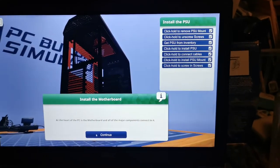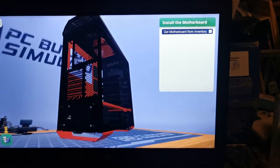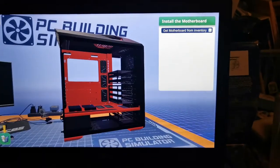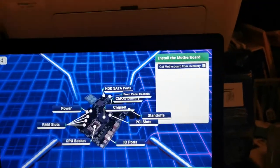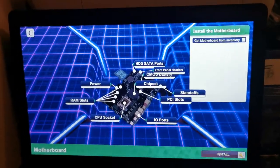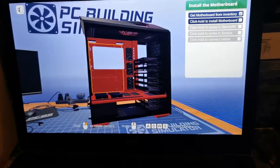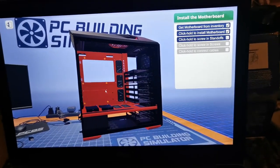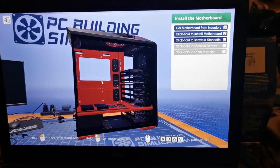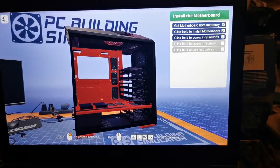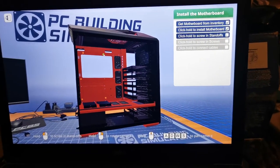Now we have to install the motherboard, which is the heart of the computer, which goes over here. Then you have to attach the screw so it doesn't fall off.